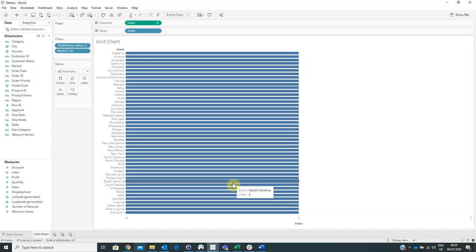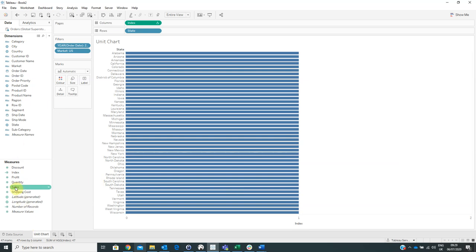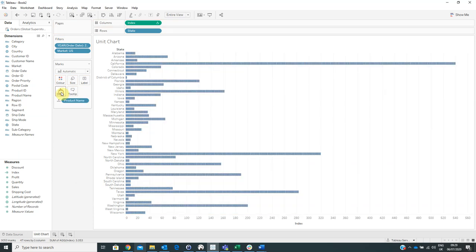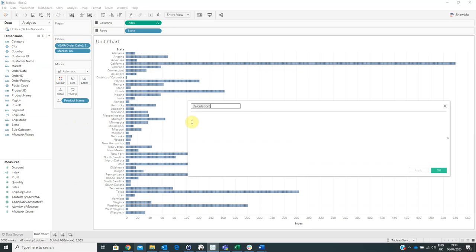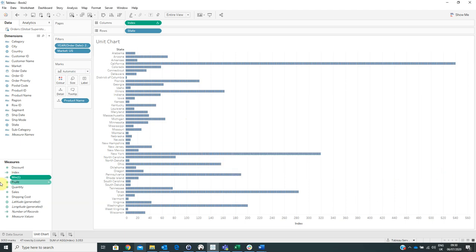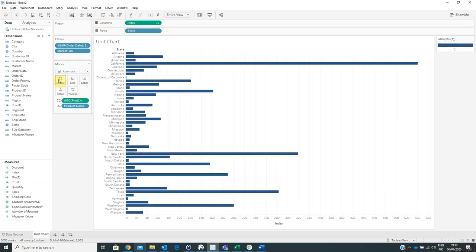Now we have to drag the product name on detail. And also we have to create another calculated field named min1 with the formula min1. Then click OK.